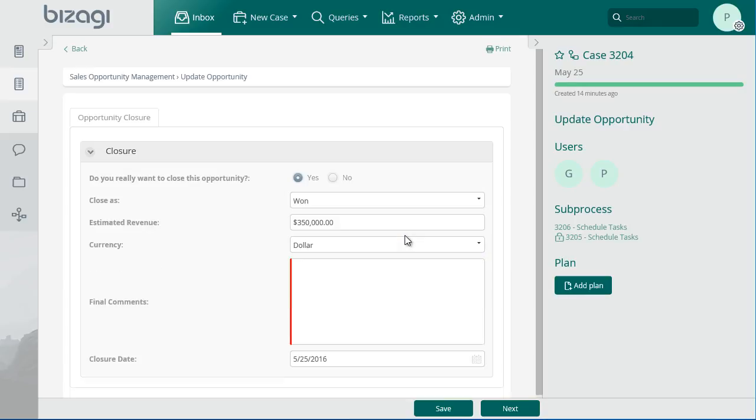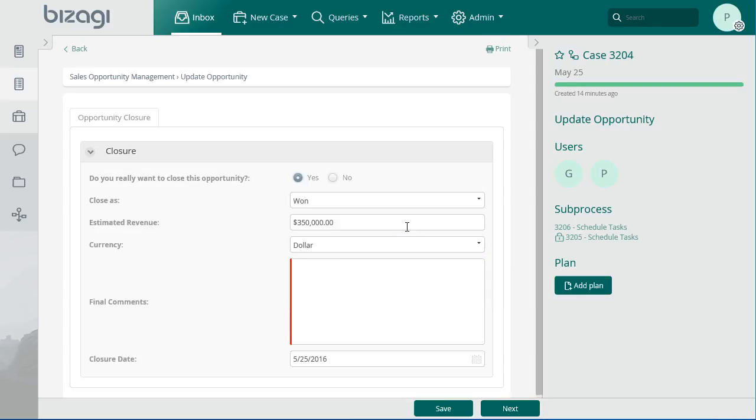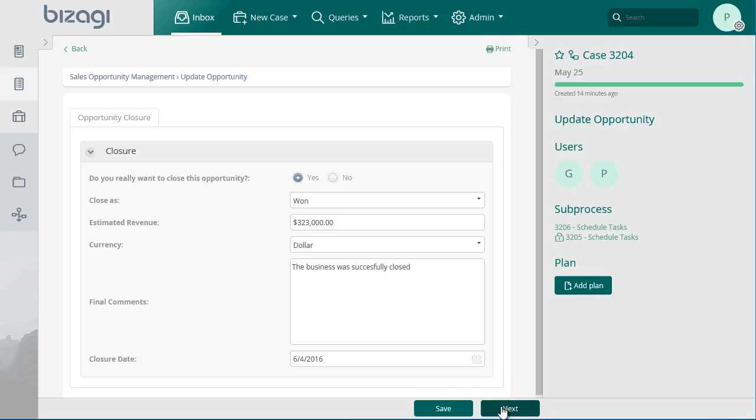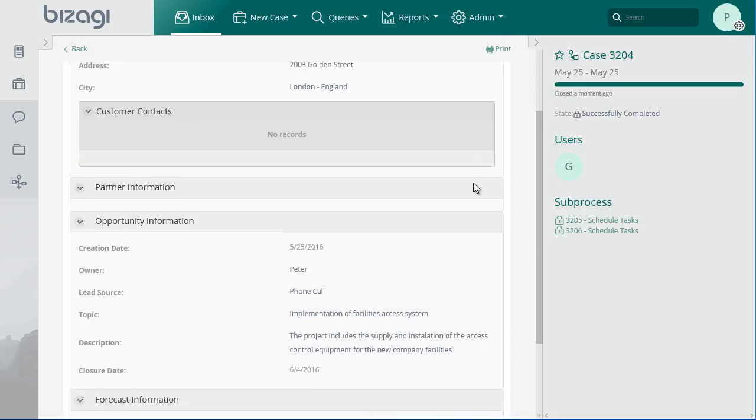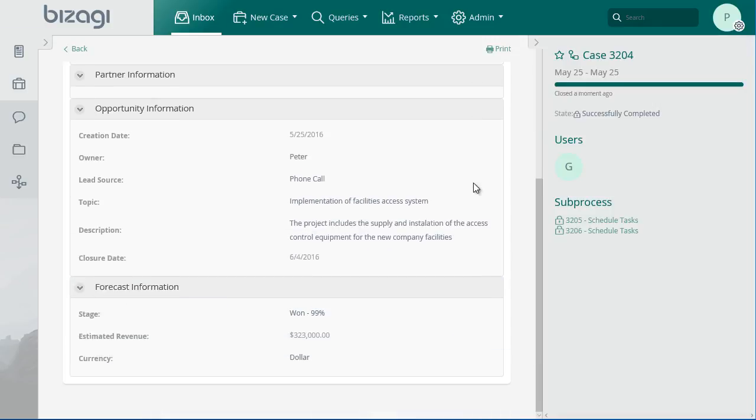In this case, select the value Won. Enter the real revenue of the business, your final comments and the closure date. Click on Next. The summary form will be displayed with the main information of the opportunity.